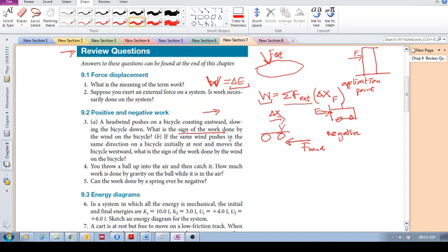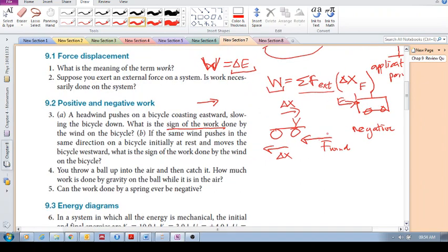Now if the same wind pushes westward on a bicycle initially at rest, moving it westward, the displacement is west and the wind force is west — both vectors point in the same direction. When force and displacement point in the same direction, the work done is positive.